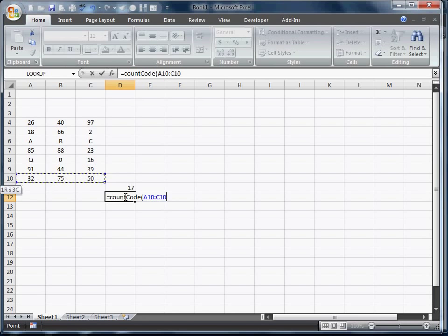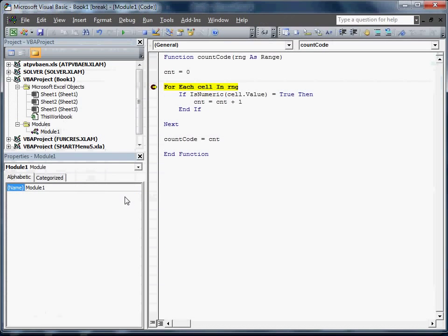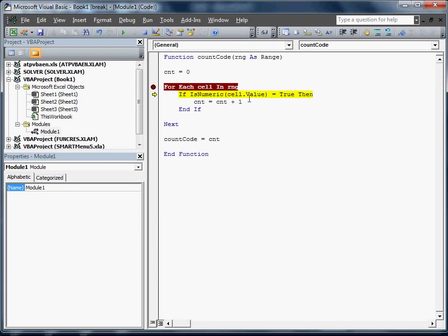We're going to select our range. We're going to hit enter. And it's going to go right into that function. It's going to say is it numeric. It's going to add. It's going to keep adding.